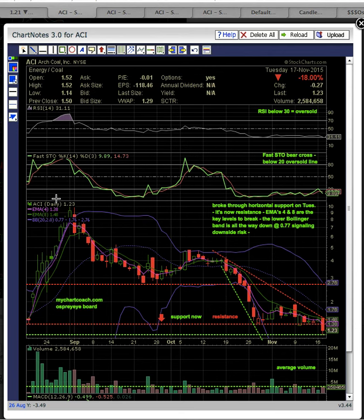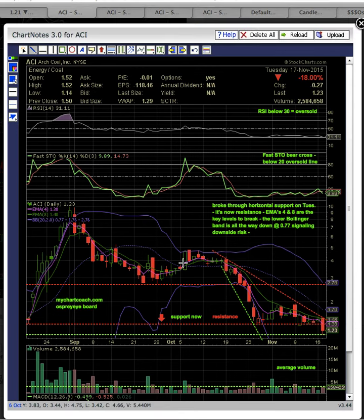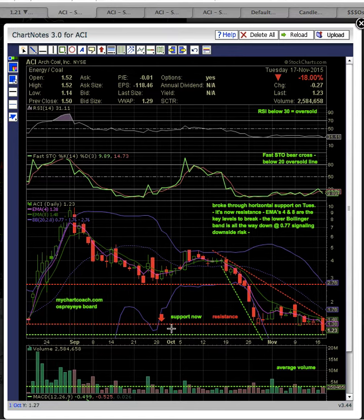This is Osprey Eye from MyChartCoach.com, and we are looking at ticker symbol ACI. The first chart here is a daily chart, and as you can see here, there's this horizontal support line.